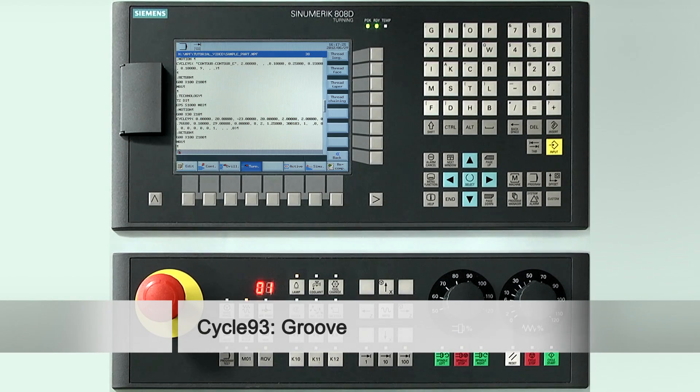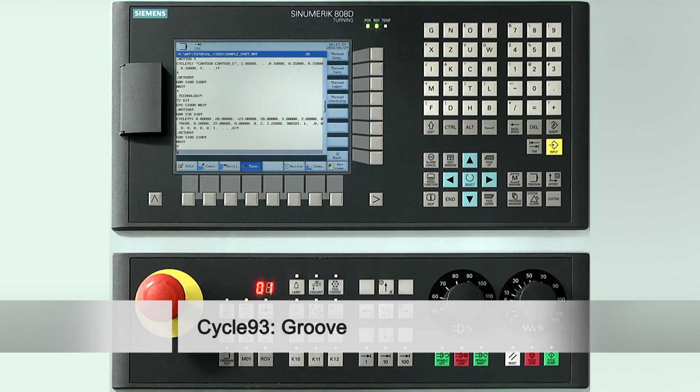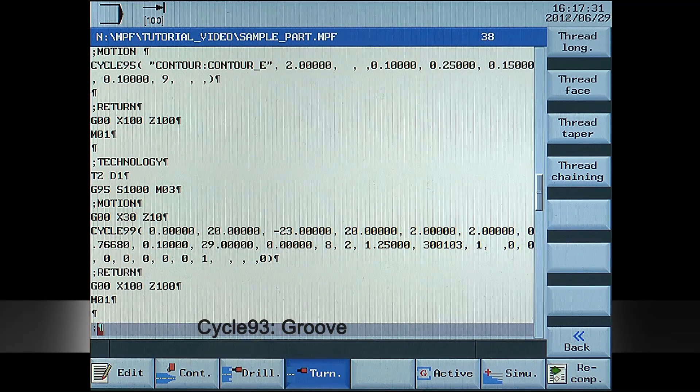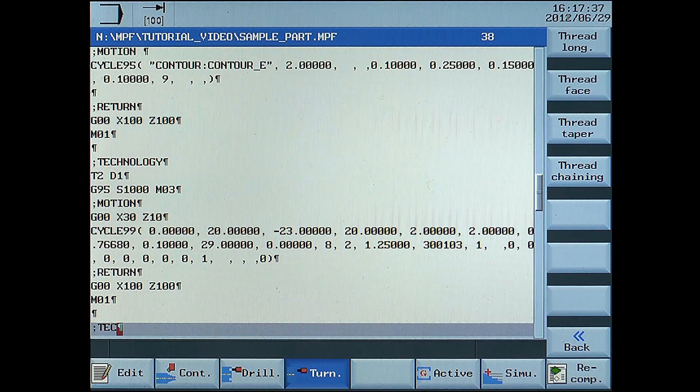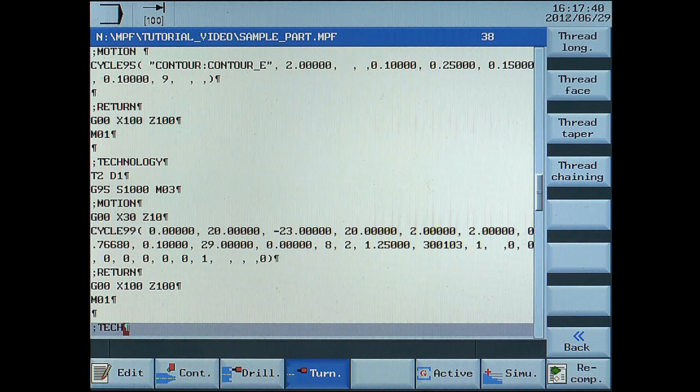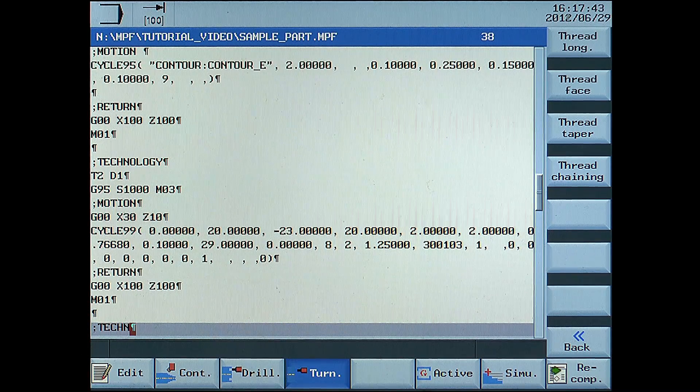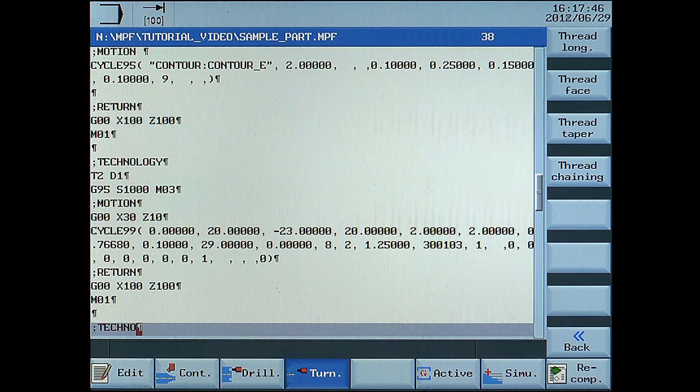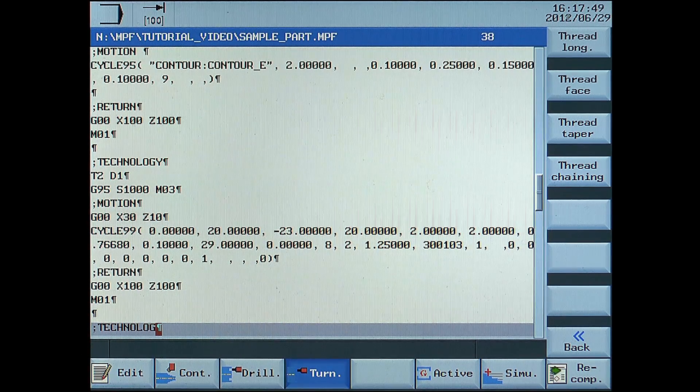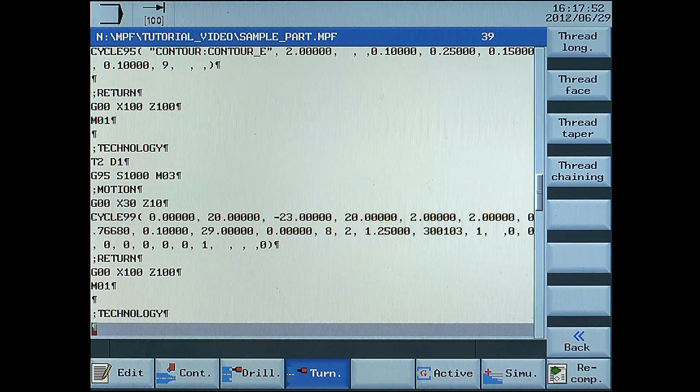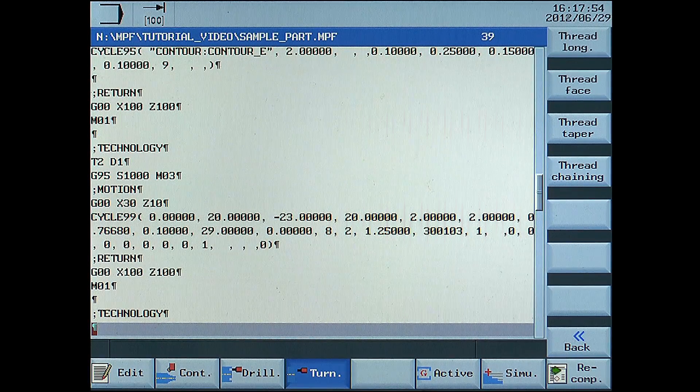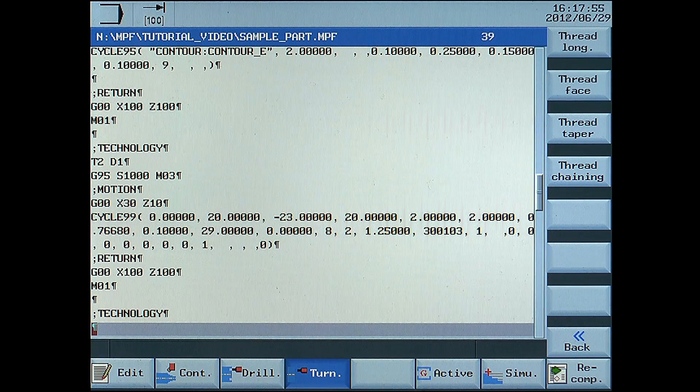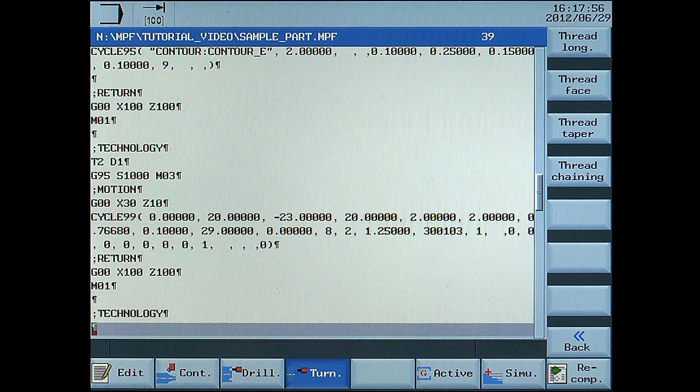The structure for technology, motion and return is still used. T3D1, the plunge cutter, is now used.